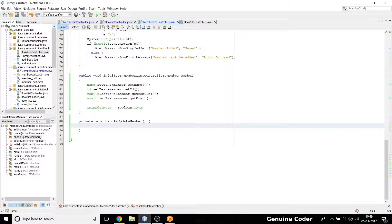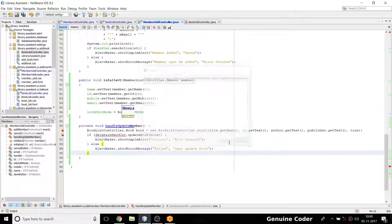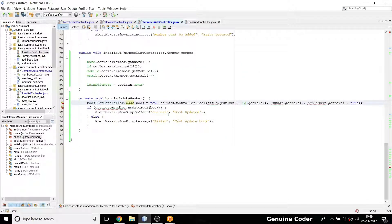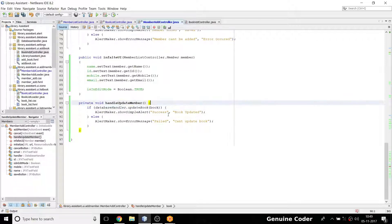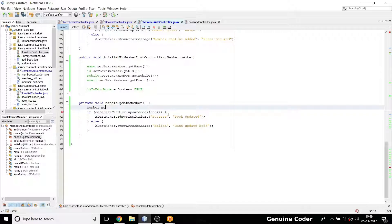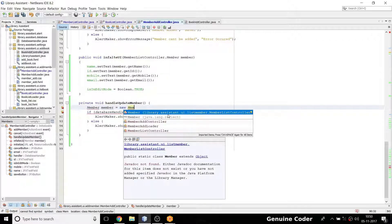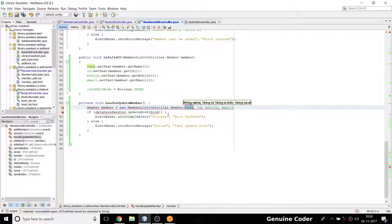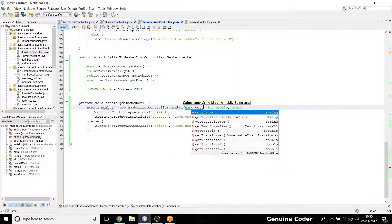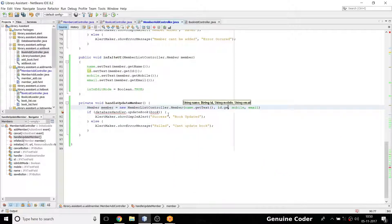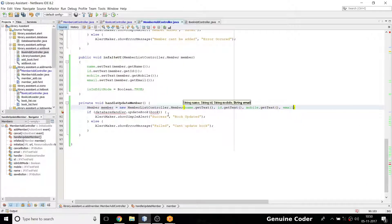I'm not editing a book — I'm editing a member. So I create: Member member = new Member(). The member's name is fetched using getText(), ID using getText(), mobile using getText(), and email also using getText().